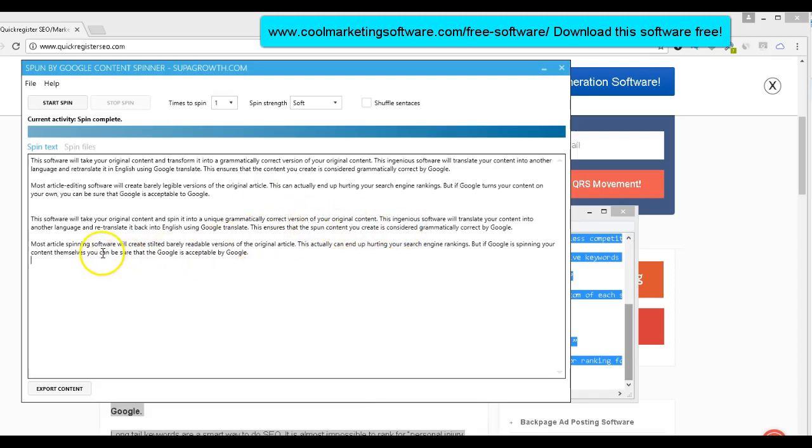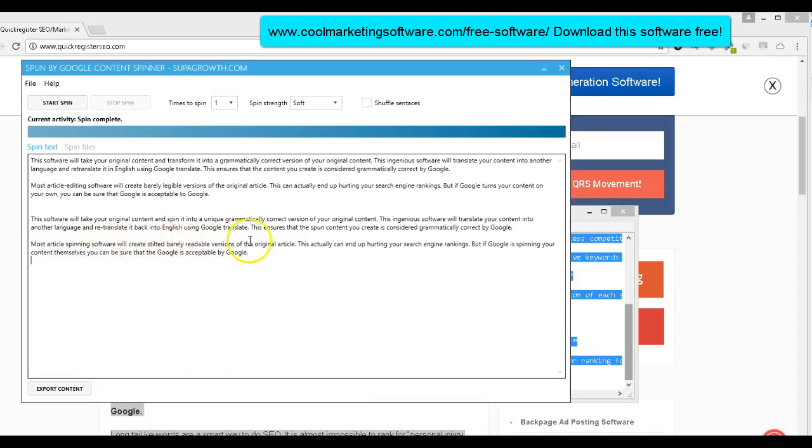So basically it will take your content and lightly spin it. That's what I want. Just a few different changes. It's pretty good too. Most article spinning software will create stilted, barely readable versions of the original article.